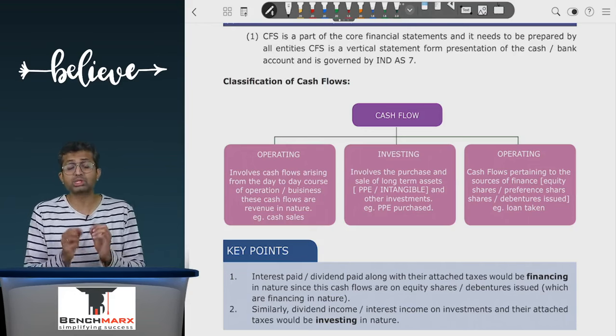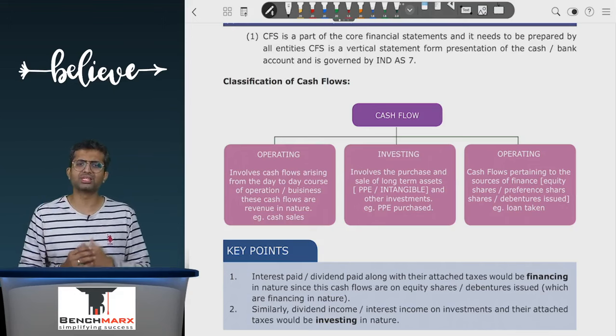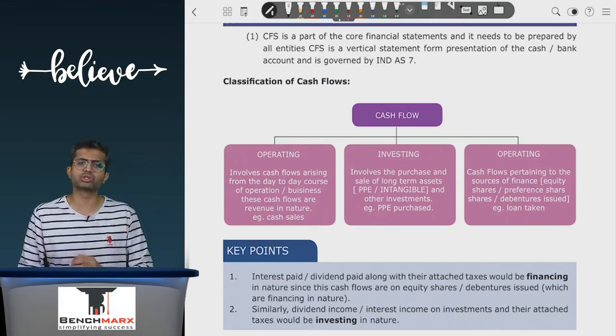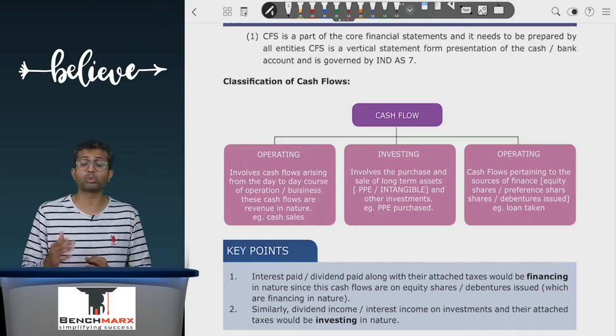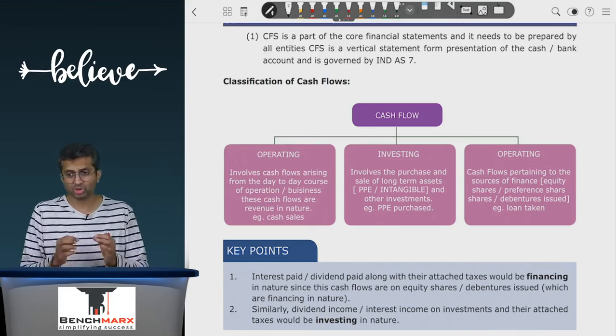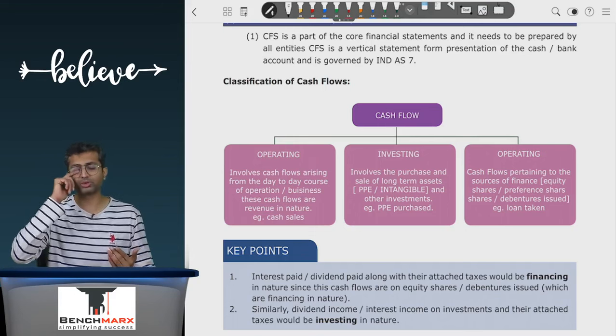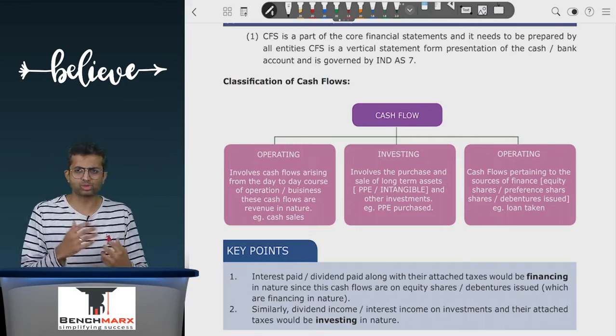These are the three main categories of cash flows. If I take the total of these three items I get the net change in cash and cash equivalents during the year. To that, you add the opening cash and cash equivalents in order to get the closing cash and cash equivalents. Now we need to figure out what is cash and what is a cash equivalent.